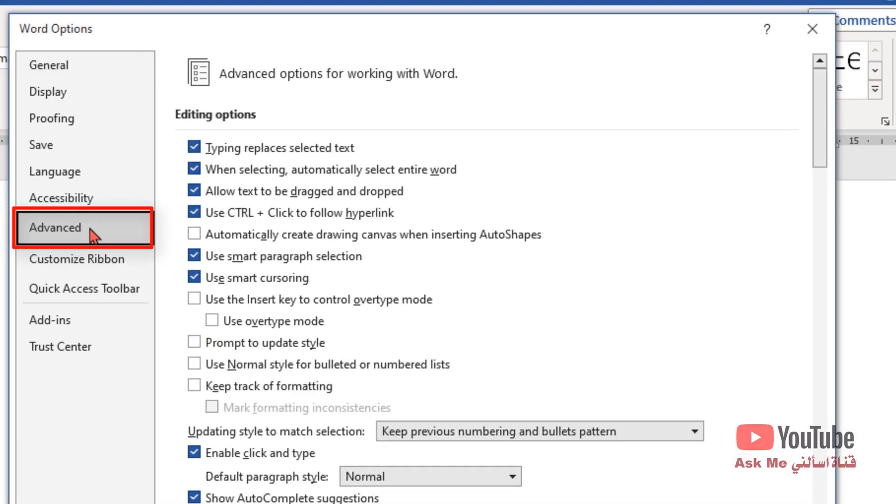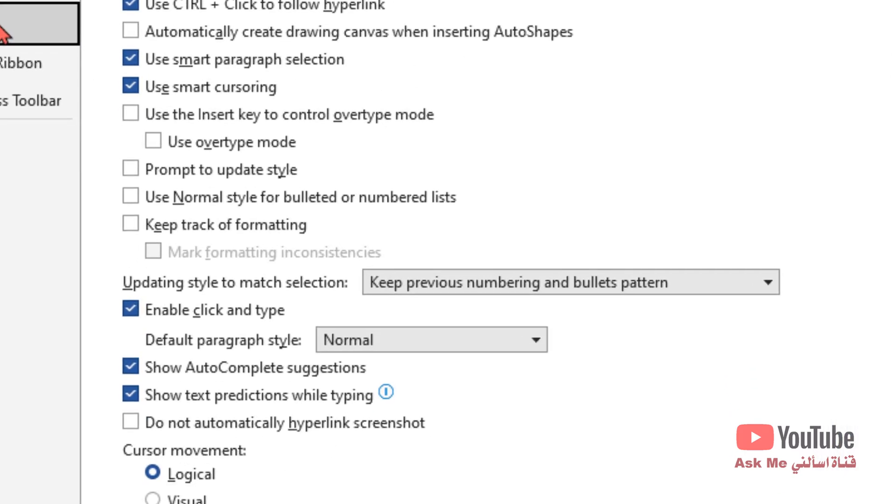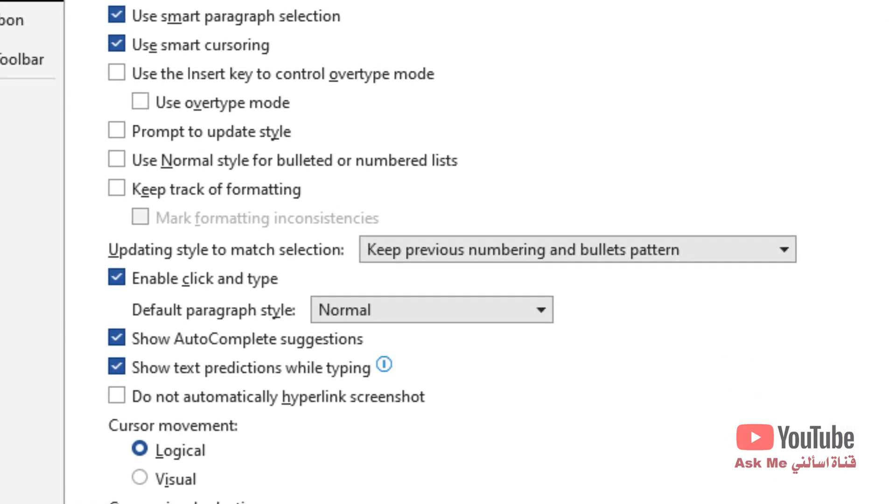If you want Microsoft Word to predict your next text, then activate this option: Show text predictions while typing.